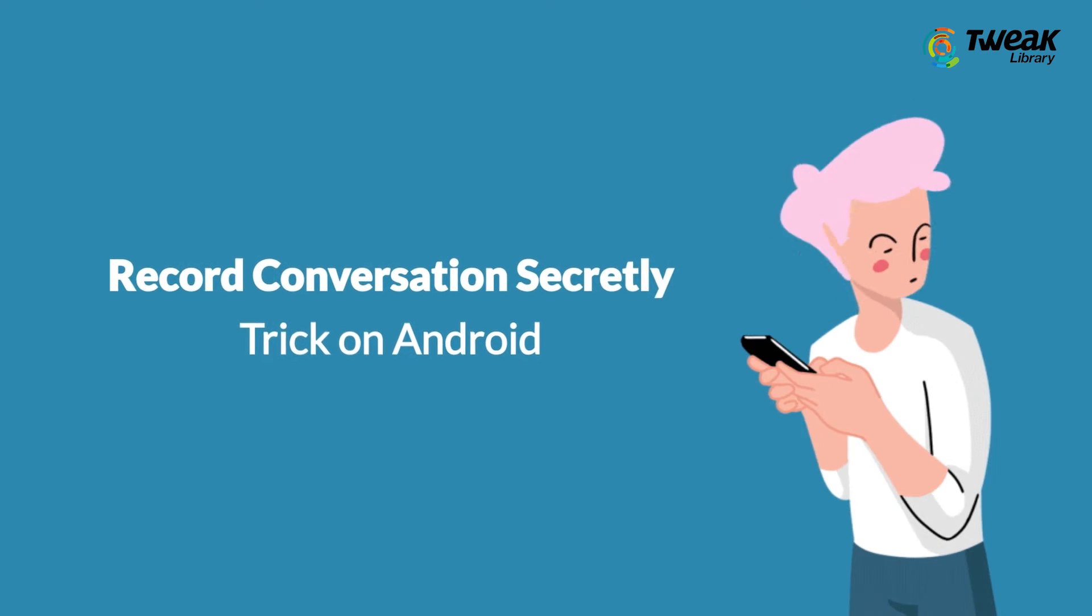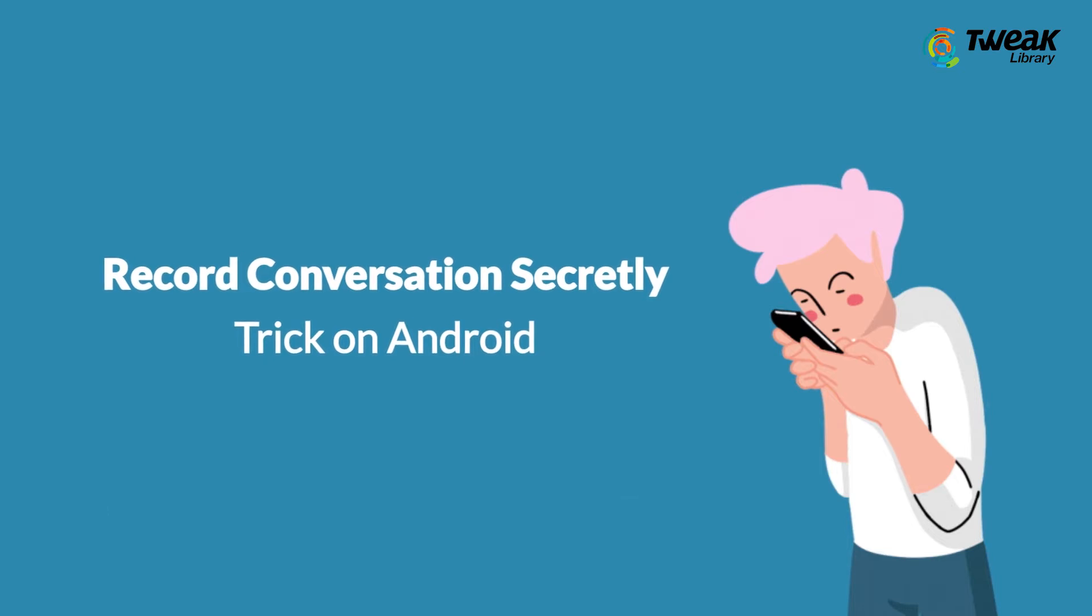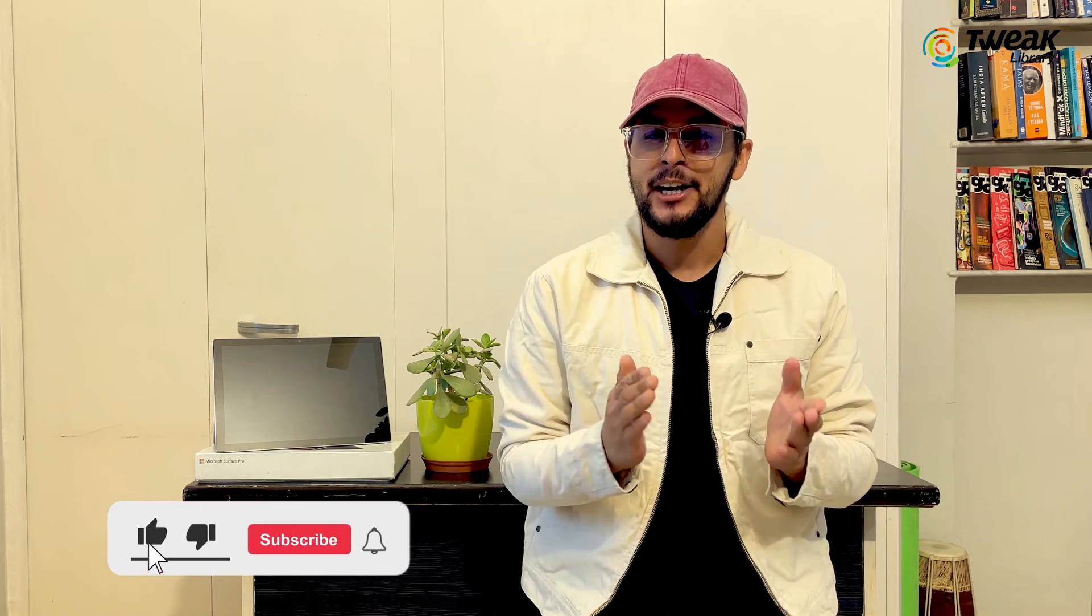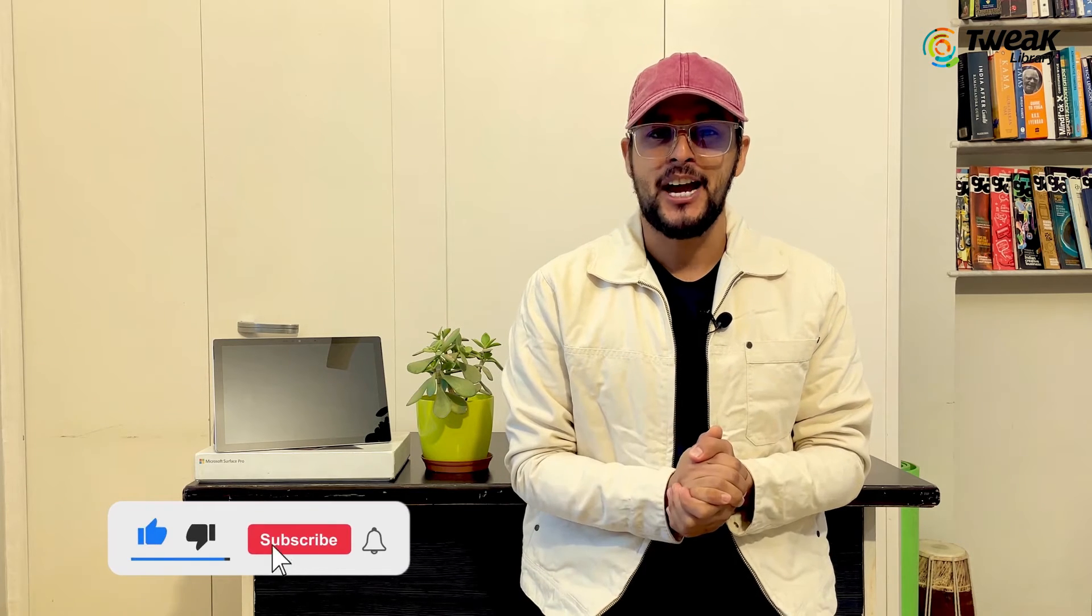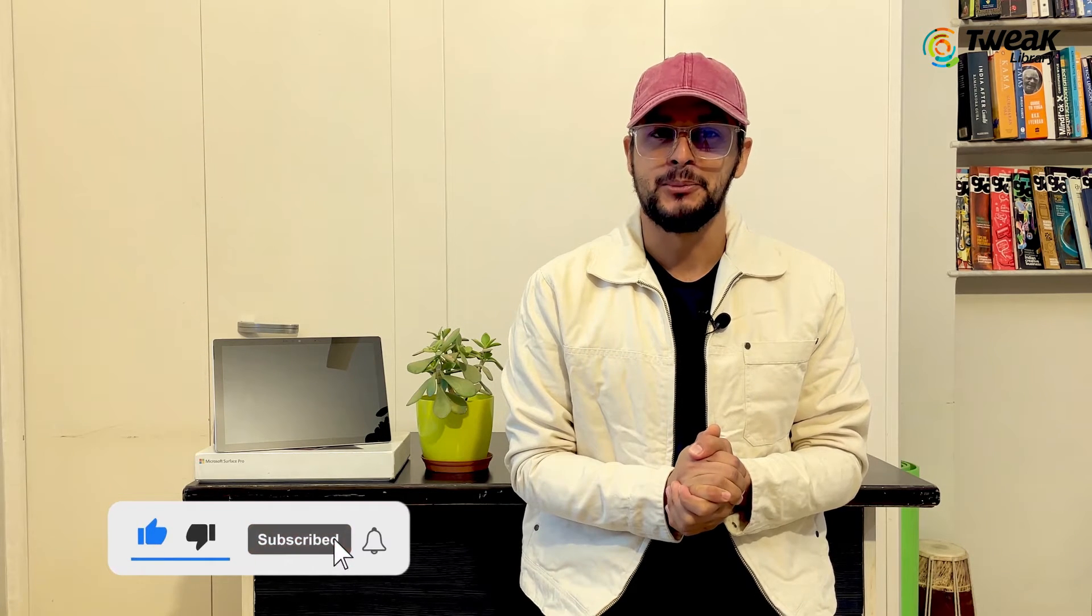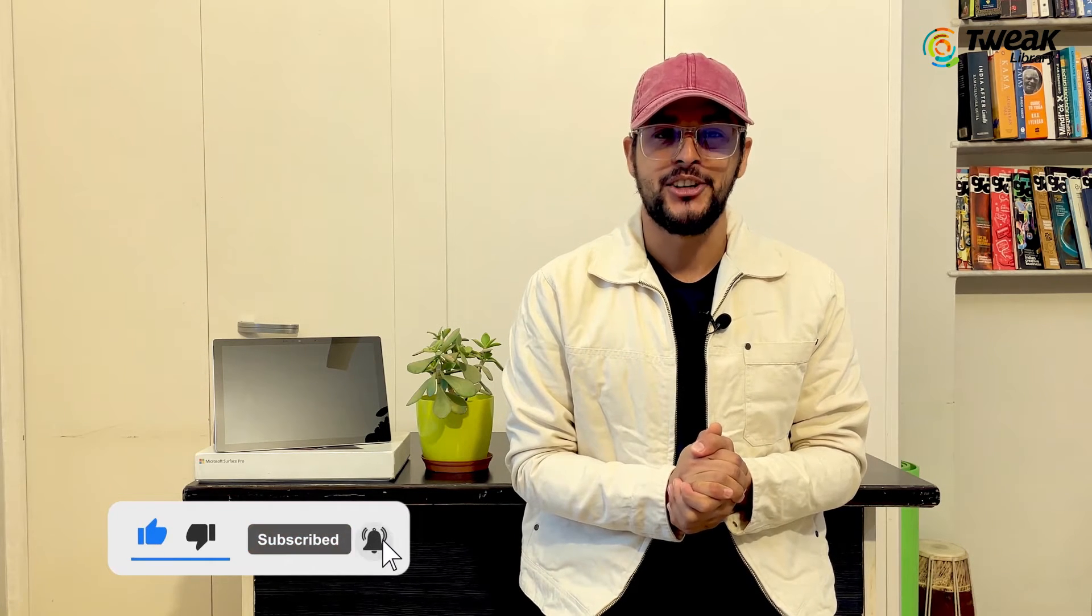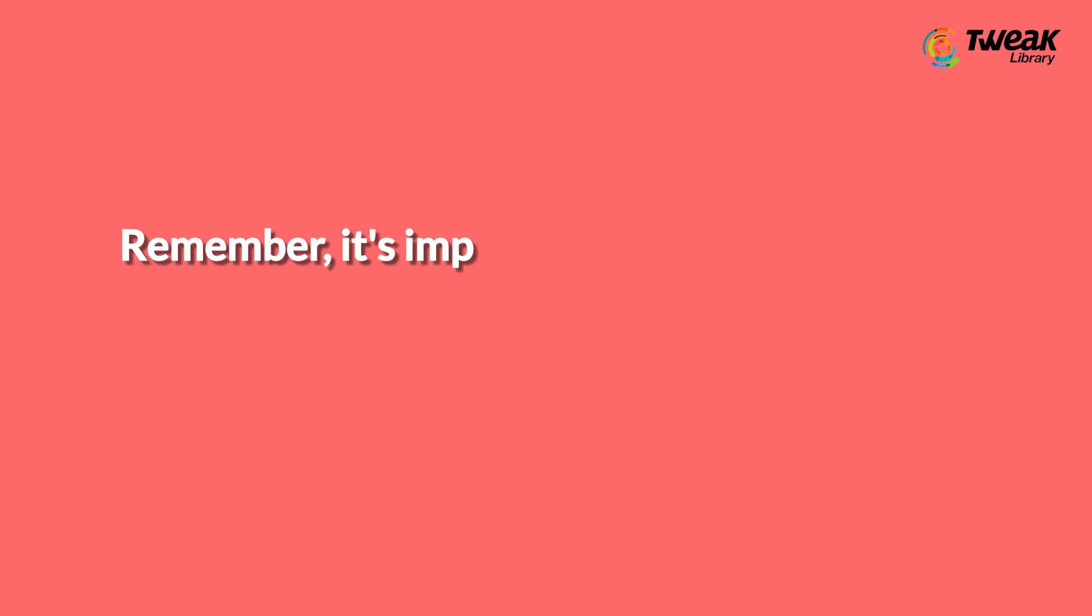Before we start, make sure to subscribe to the channel for more such interesting content. Now let's get started.